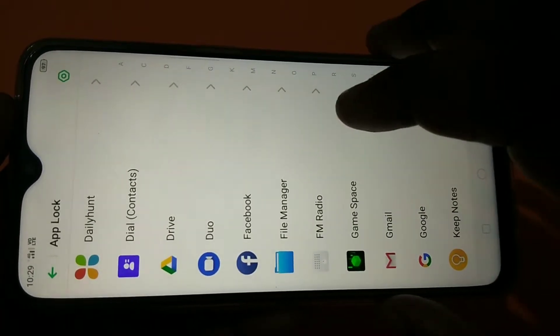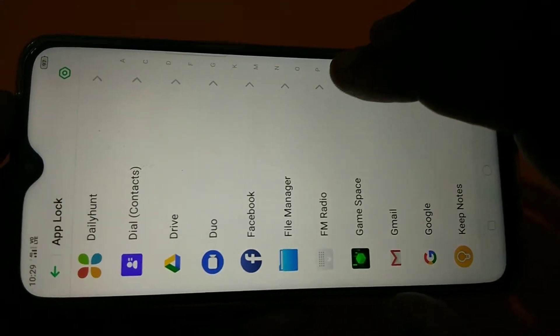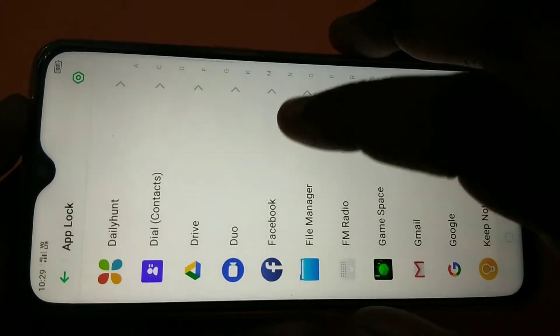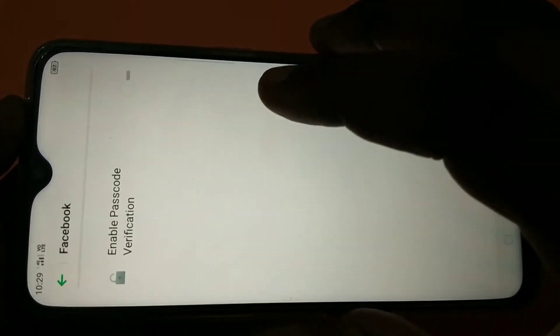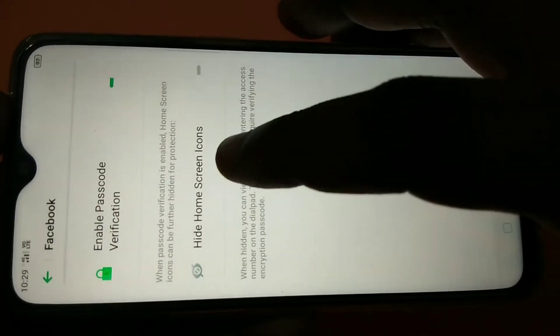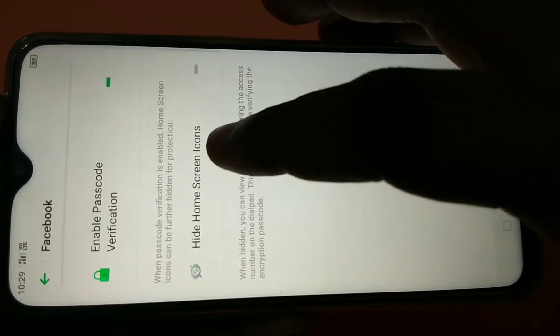There are two options — you can lock it or you can hide it. First let me show you how we can lock it. For example, I am going to lock Facebook. Tap on Facebook, then enable passcode verification. Now I have enabled passcode verification. At the bottom you can see 'Hide Home Screen Icons'.